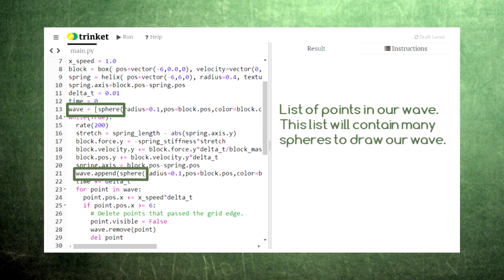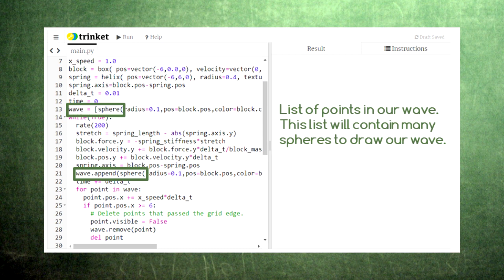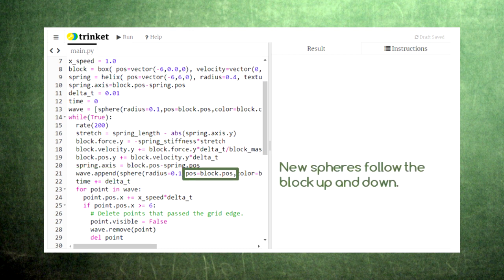The first item in our list is a single sphere created at the same location as the block attached to our spring. In each pass of the loop, we add another sphere to this list using the append command. Append is a fancy word that means add this thing to that list.